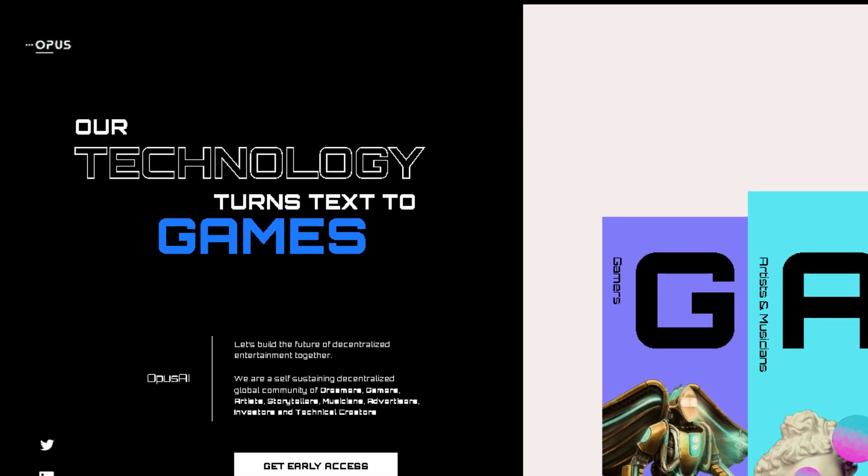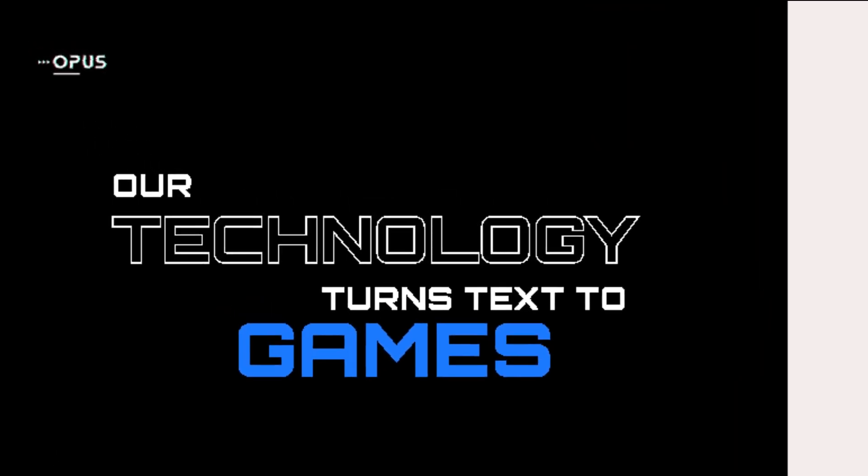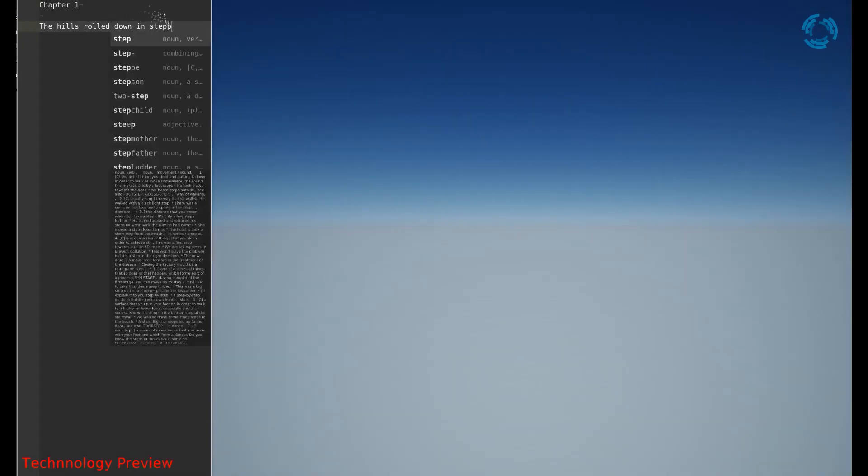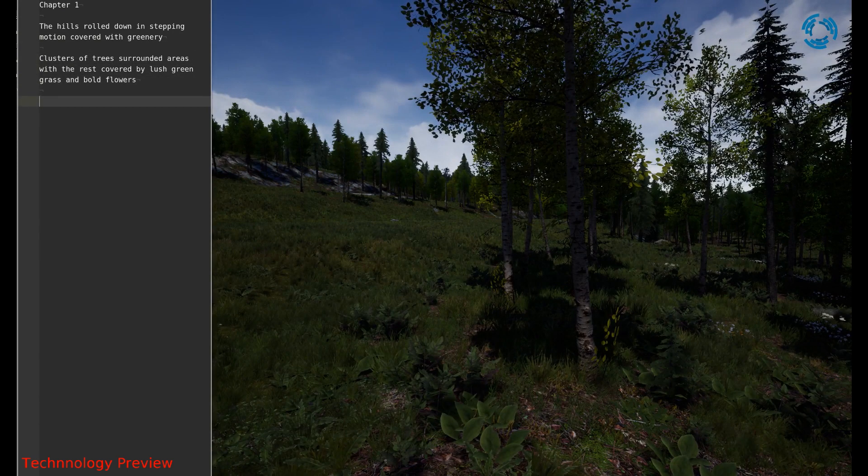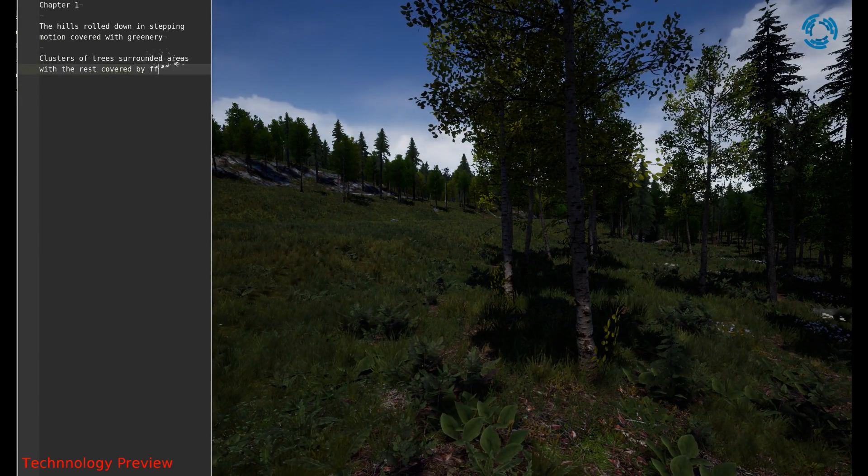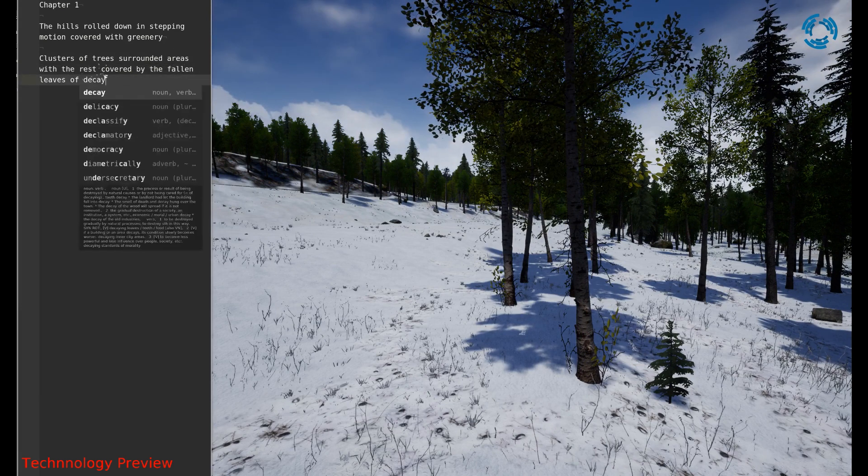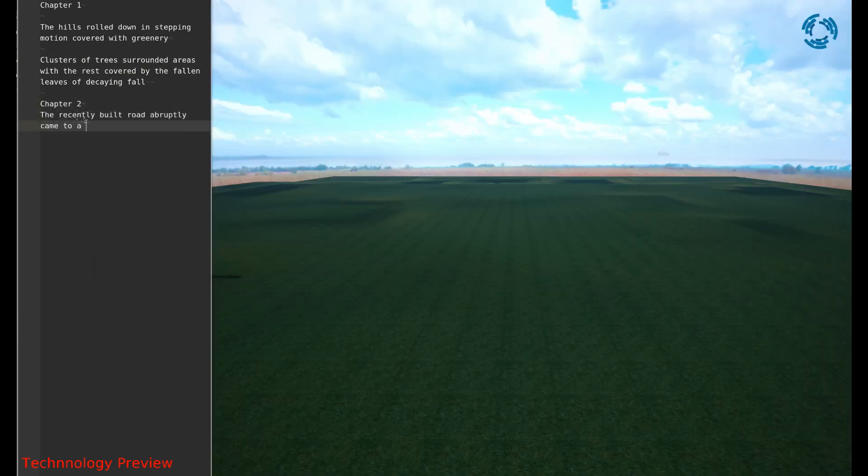Now, the last and most impressive tool of this list is Opus.ai. It's a tool that turns text into a fully animated 3D world like a text to Metaverse Builder. You can find it at Opus.ai.